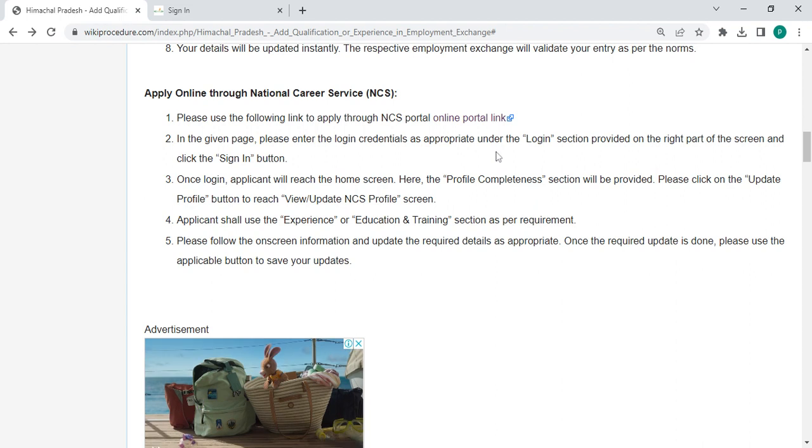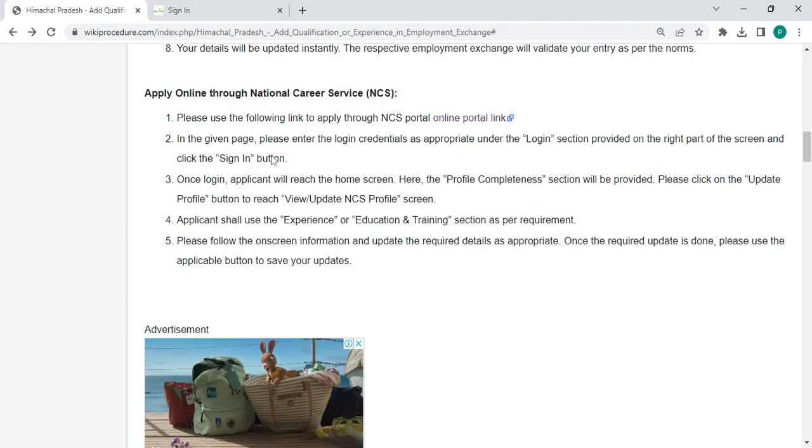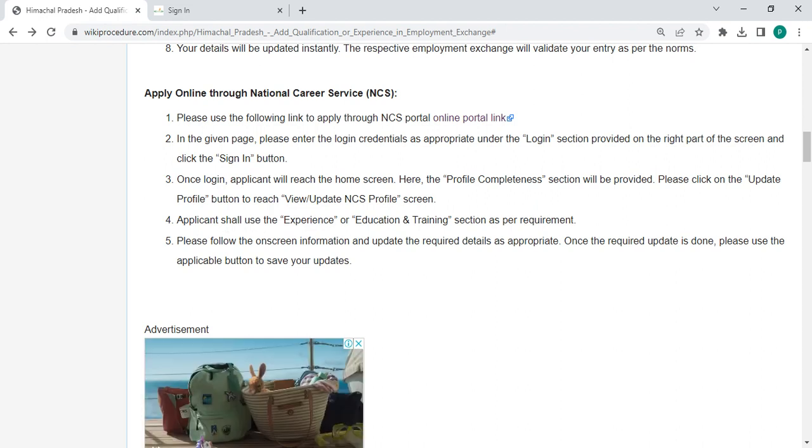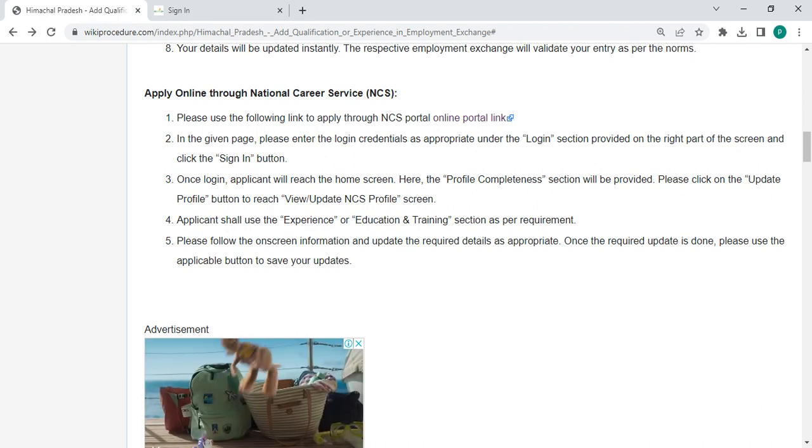Once logging in, the person will reach the home screen. Here the profile completeness section will be provided. The person has to click on the update profile button to reach view update NCS profile. Applicant shall use the experience or education and training section.